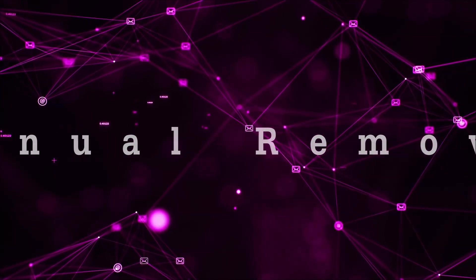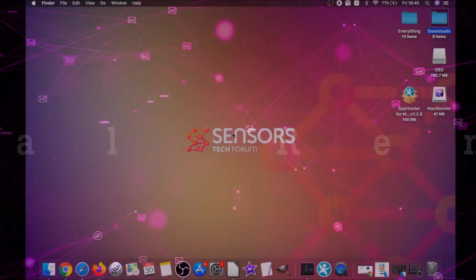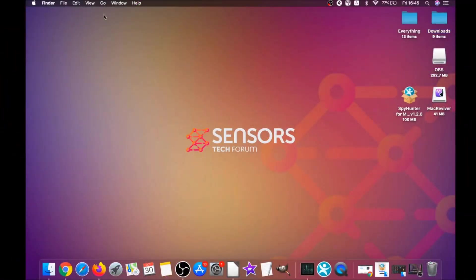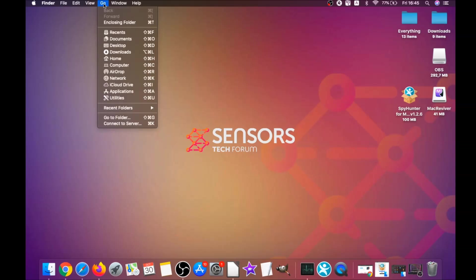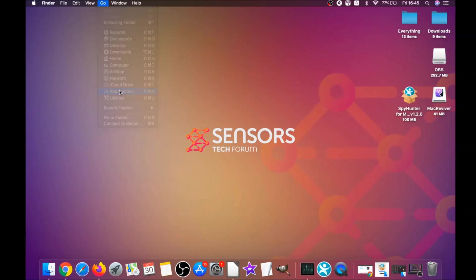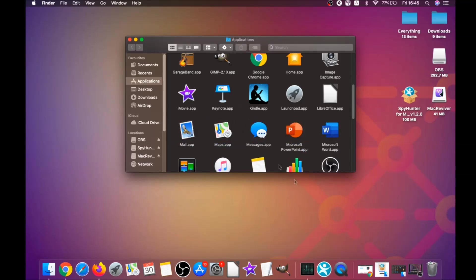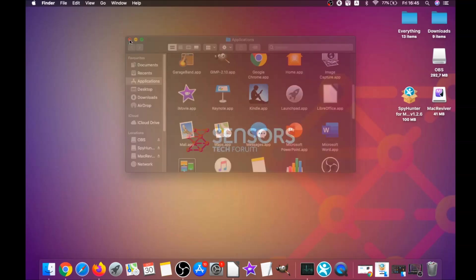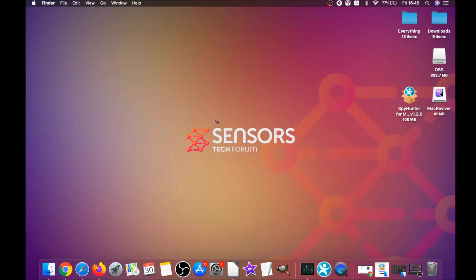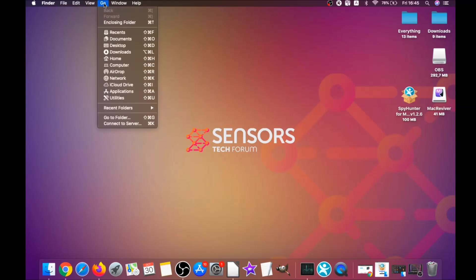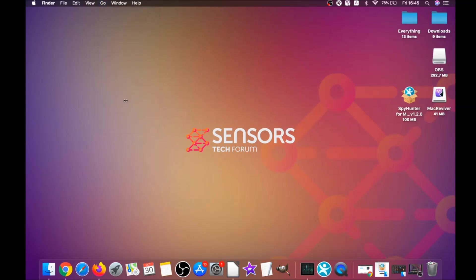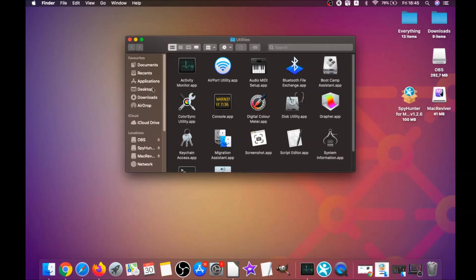For the manual removal process, I'm gonna take you through how you can remove this software from the applications. First you click on go, and then you go to applications, and then you're gonna find any suspicious apps and drag them to your bin. If they don't go, you can close them as a process by clicking on go and clicking on utilities and then clicking on activity monitor.